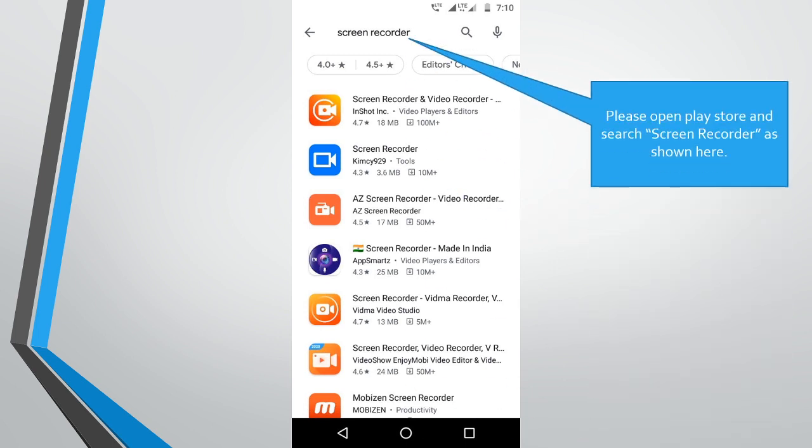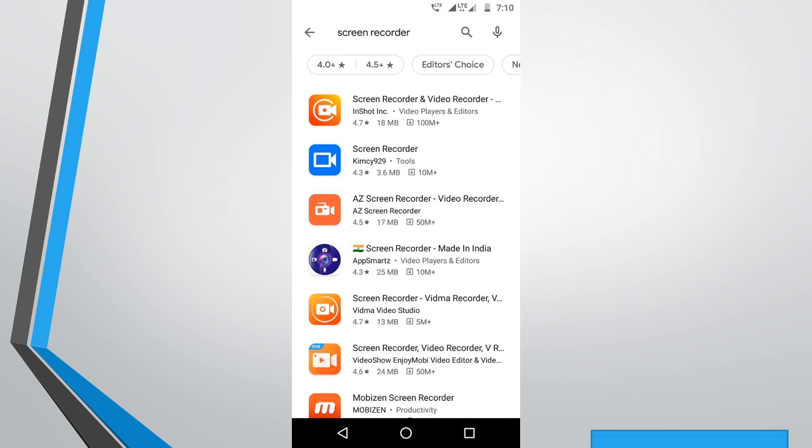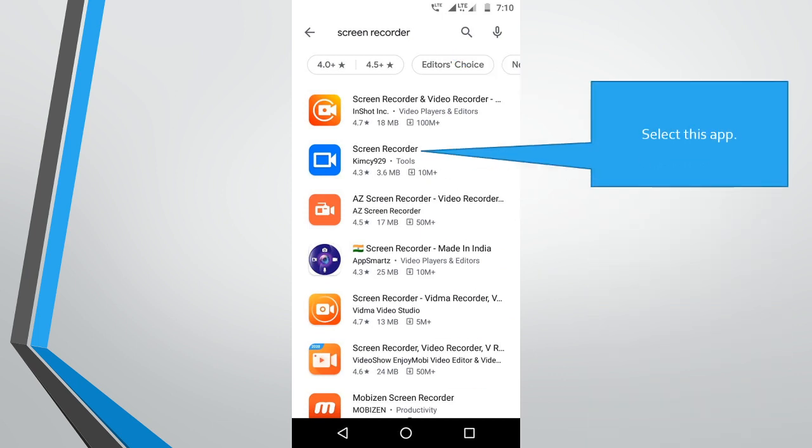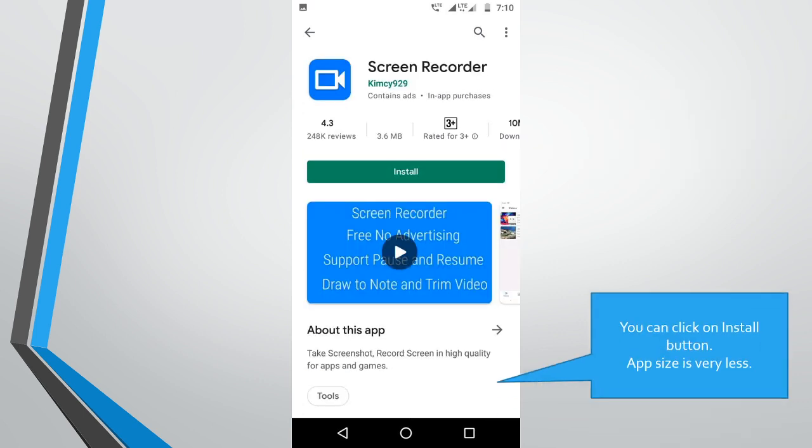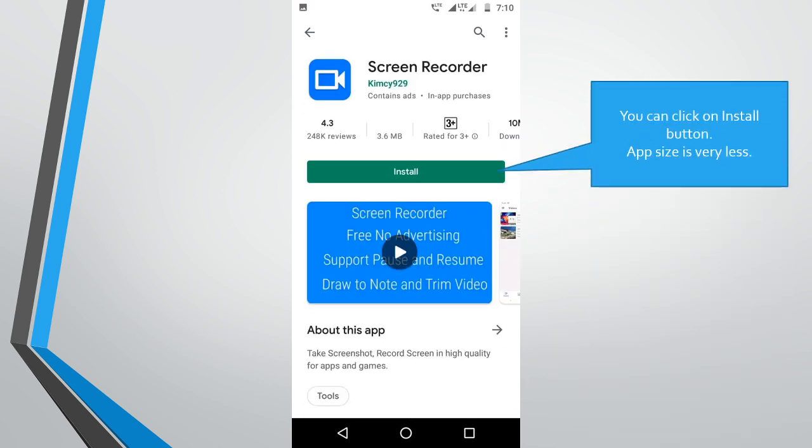Please open Play Store and search screen recorder as shown here. Select this app. You can click on install button. App size is very less, 3.6 MB.